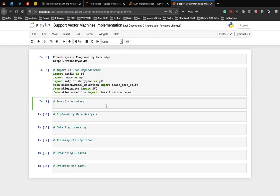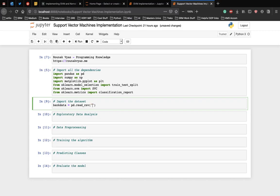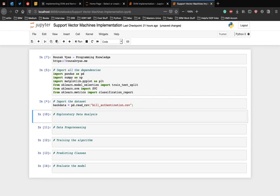The following code is going to read the bank currency note data into a pandas data frame. Let's have bankdata equal to pd.read_csv and the name of the CSV file is bill_authentication, which you can find in the description of the video.